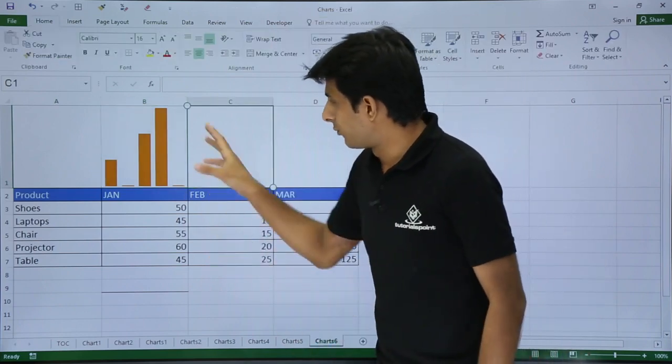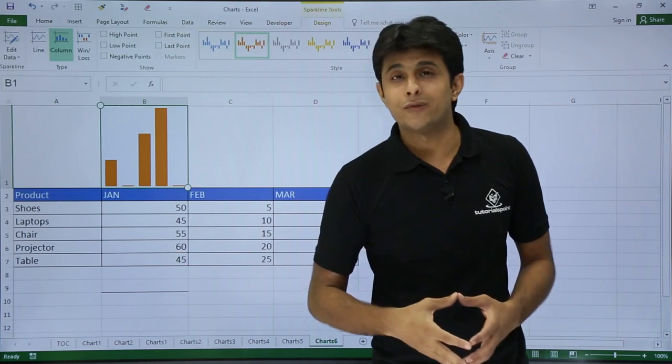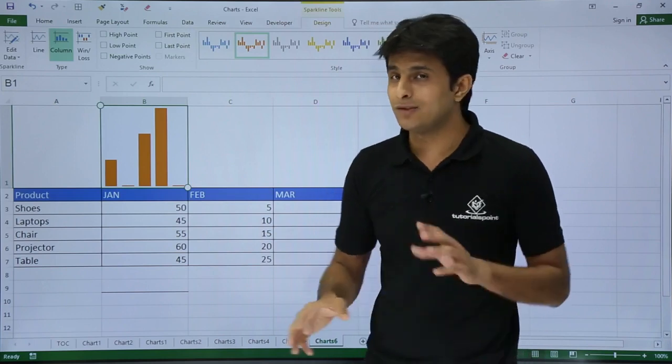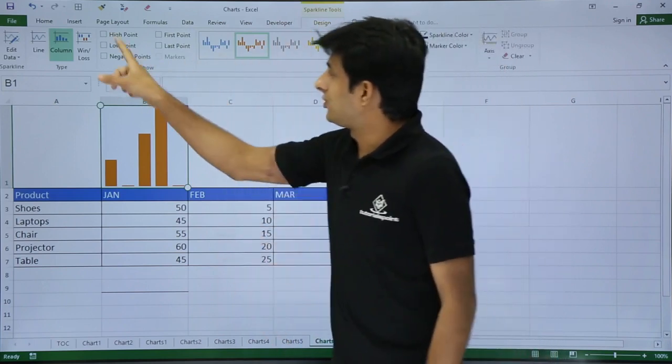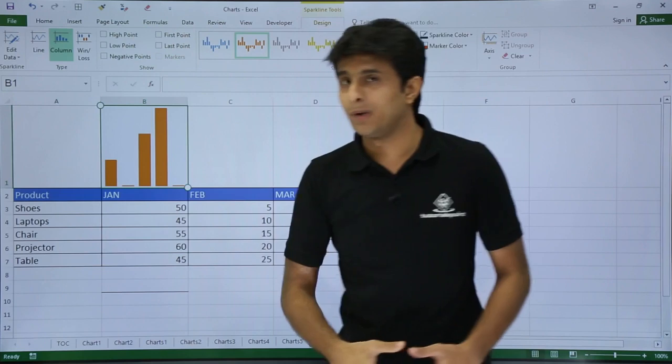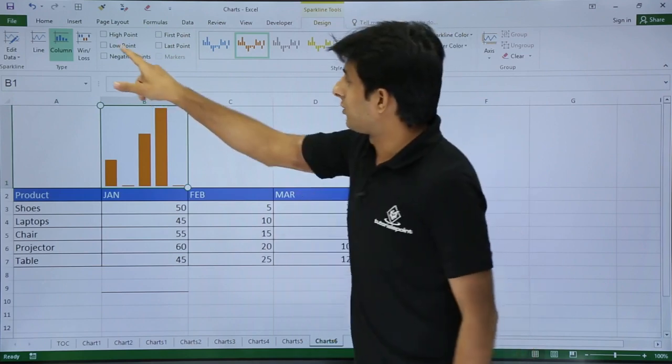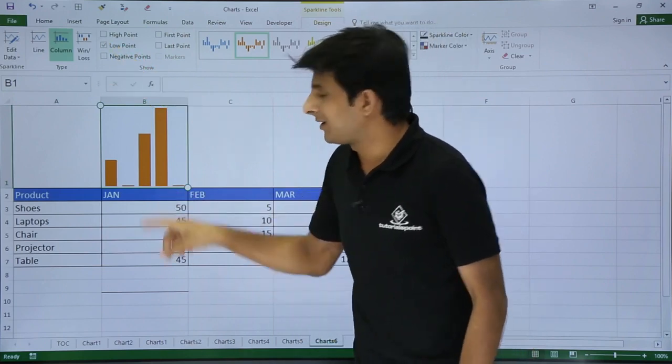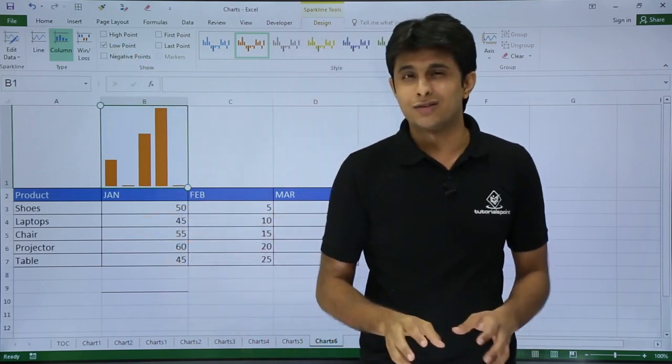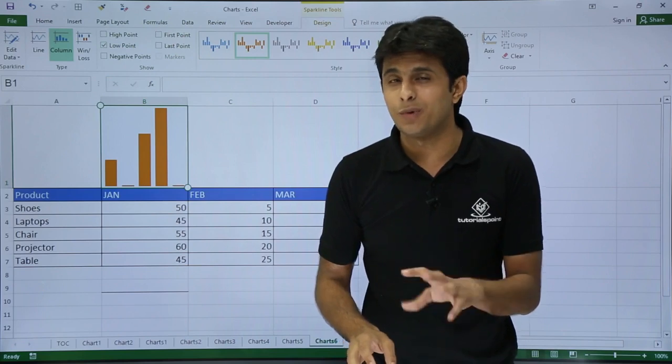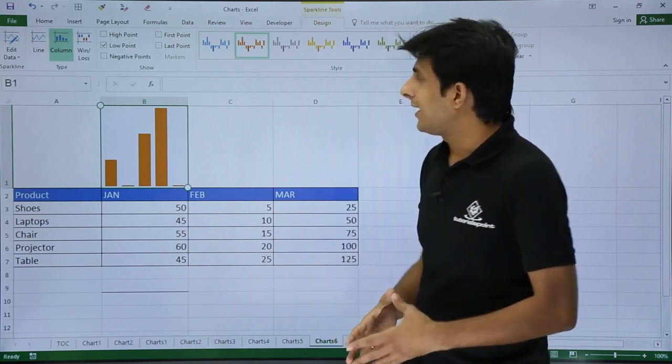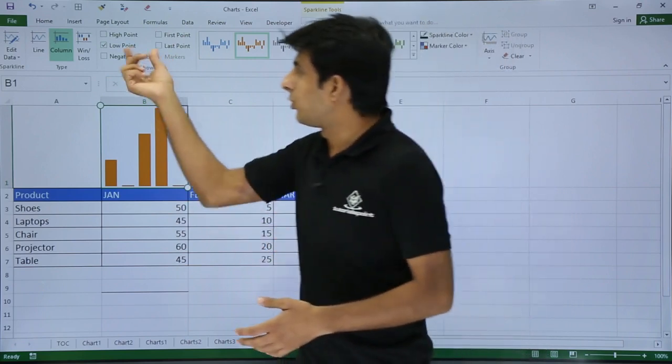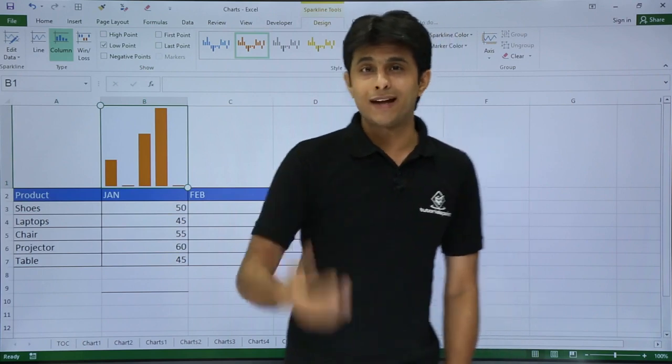Now if you want to find out what is the lowest value in that place, you can go to the Design tab. There are six different checkboxes available. If I click on this low point, you see there's a low point and the color has changed. The color is not visible properly because you need to do formatting again.